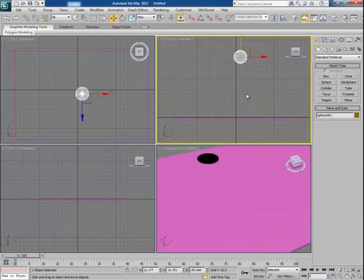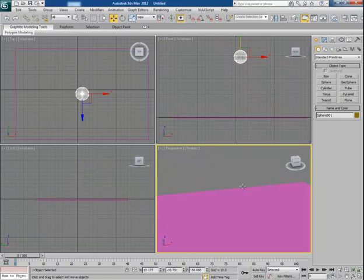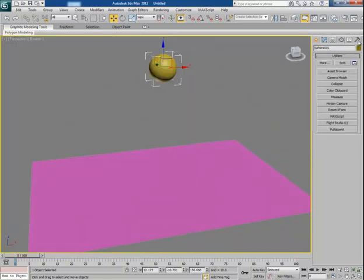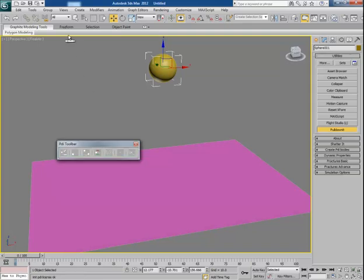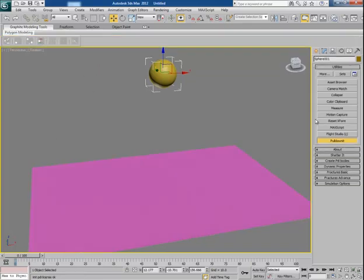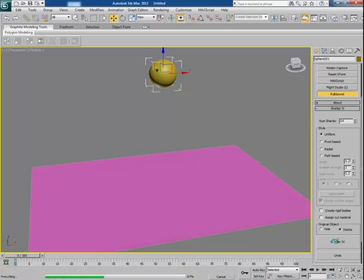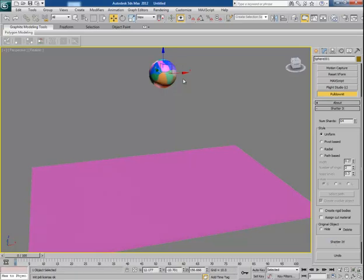Now let's shatter this sphere. With the sphere selected, open the pulldown utility. Its toolbar comes up, so I place it here. Now go to Shatter It and with the sphere in uniform mode selected, click on Shatter It. Within a moment the sphere is divided into small chunks.